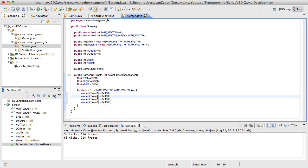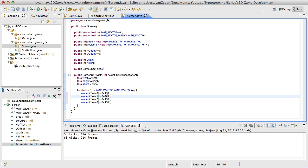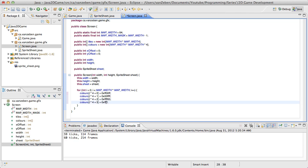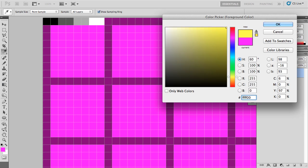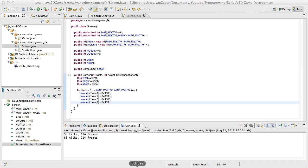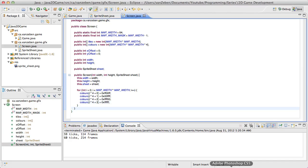Next we're going to duplicate this down three times and just change it to one, two, and three. We're going to set this one to 0x00FF00, this one to 0xFF0000, and then this one will just be white. So these colors — zero-zero-FF is this one — we're going to have a nice cyan color, as well as a yellow, and just a pure white. So that's what these colors are going to correspond to when we get it loaded in here.